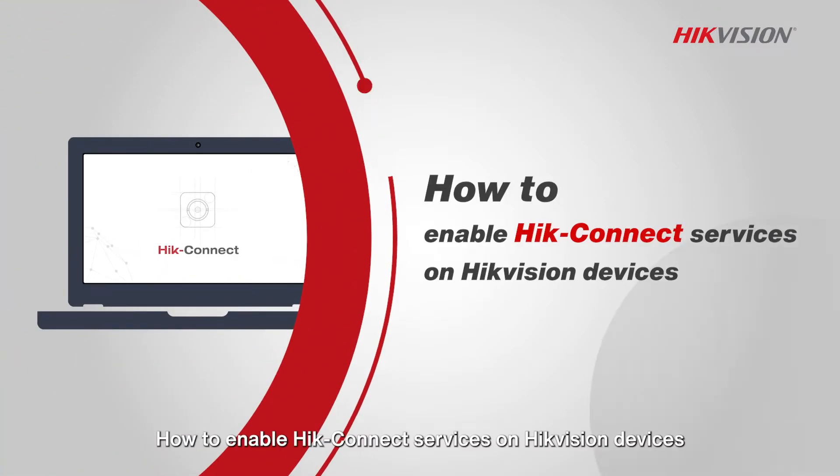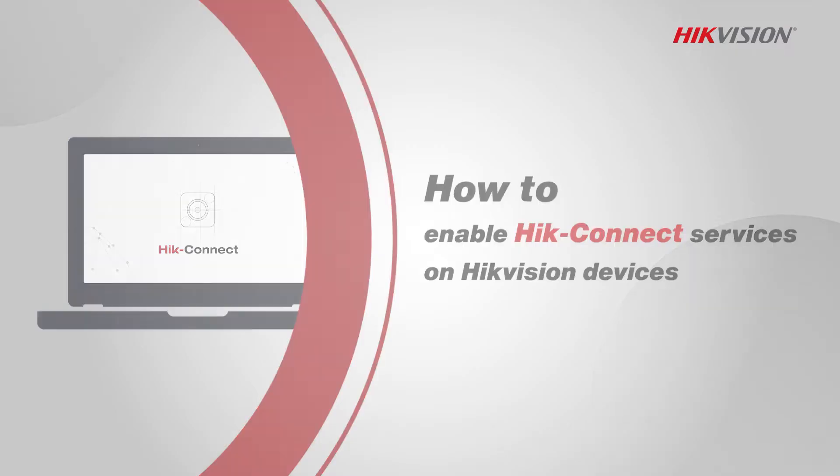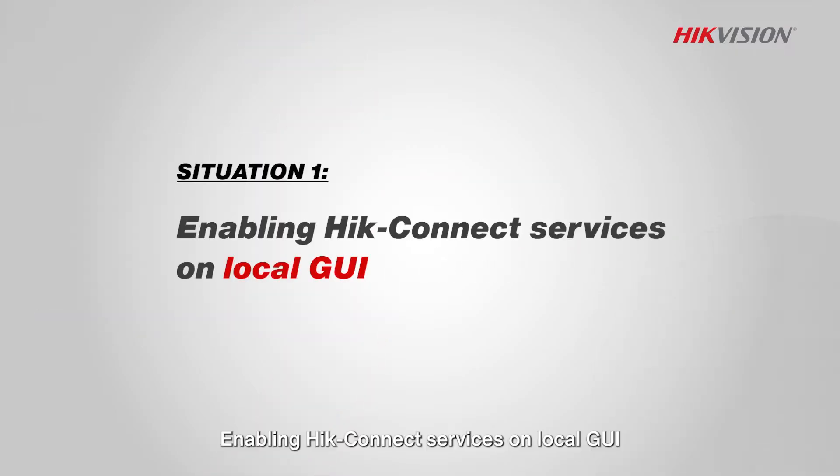How to enable Hik-Connect services on Hikvision devices. Enabling Hik-Connect services on local GUI.